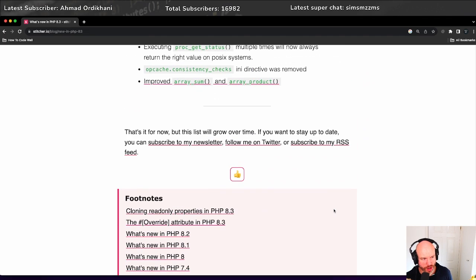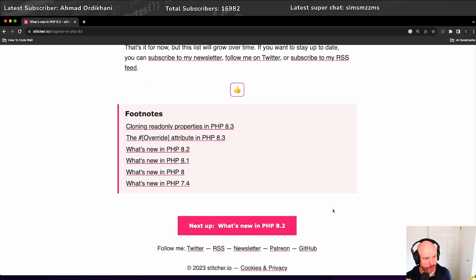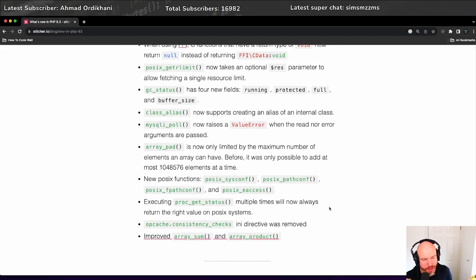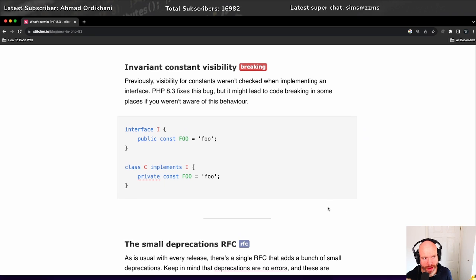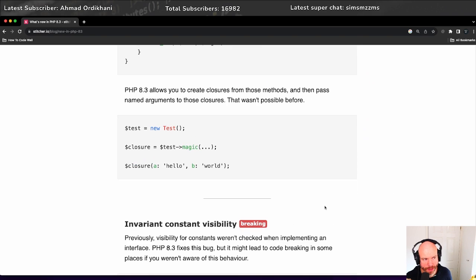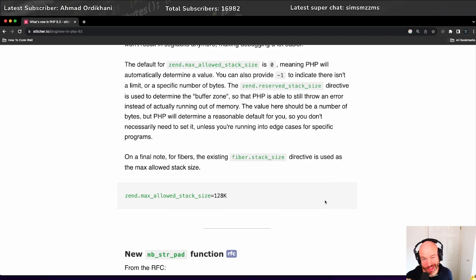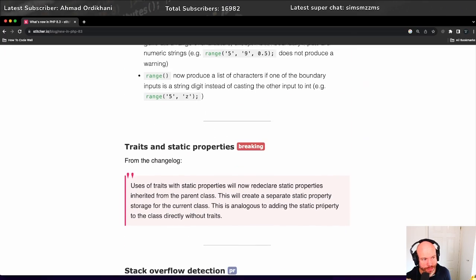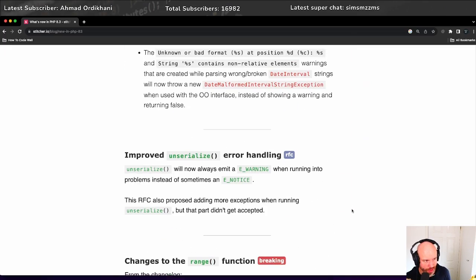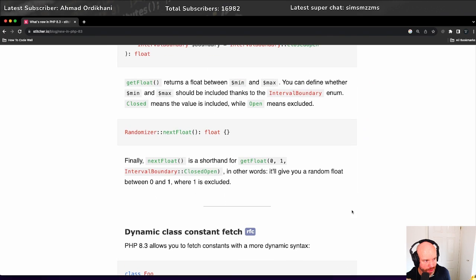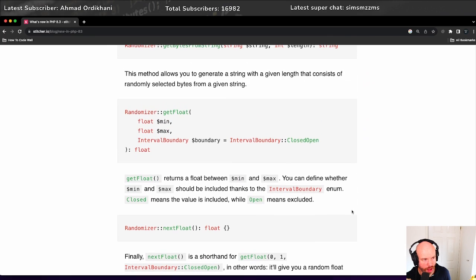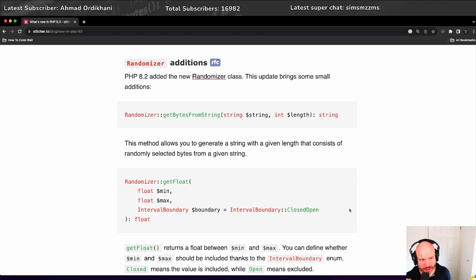So that was quite a huge whistle-stop tour of PHP 8. There are a lot of things in there that I didn't mention. The override attribute I'm really looking forward to. The fact that the interfaces now have the correct visibility scope checking. There are certain things in there that I want to learn more about. For example, the randomizer classes - I want to see if there's any way I can use those in the current stuff that I'm doing at the minute. That's pretty cool.